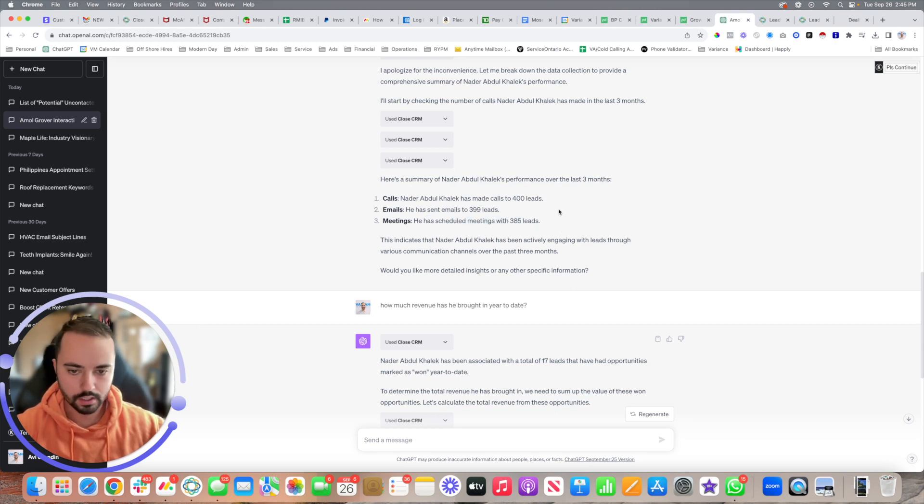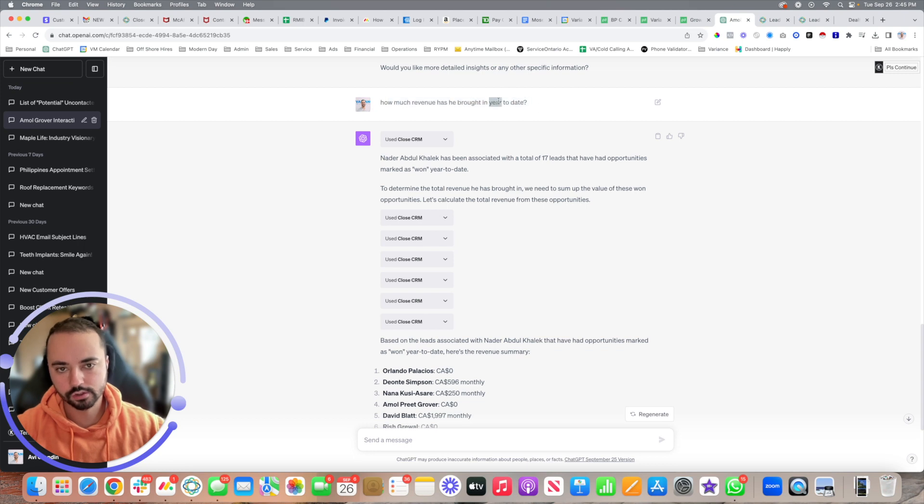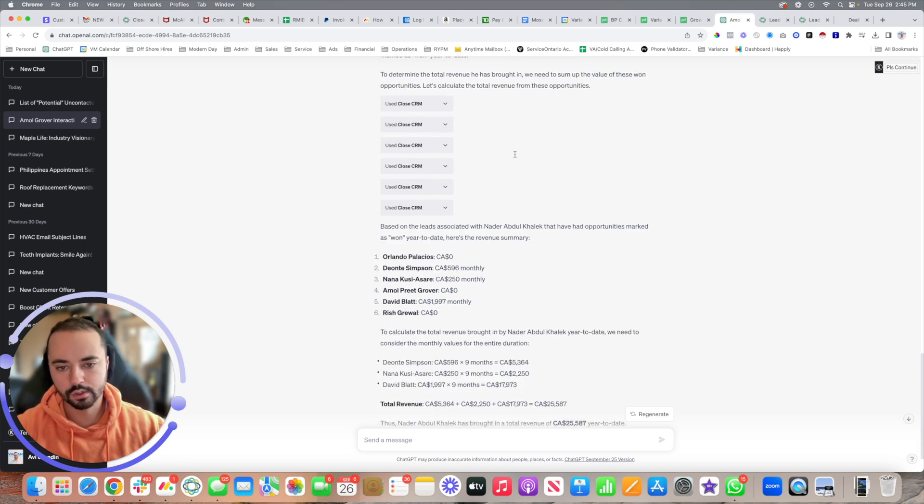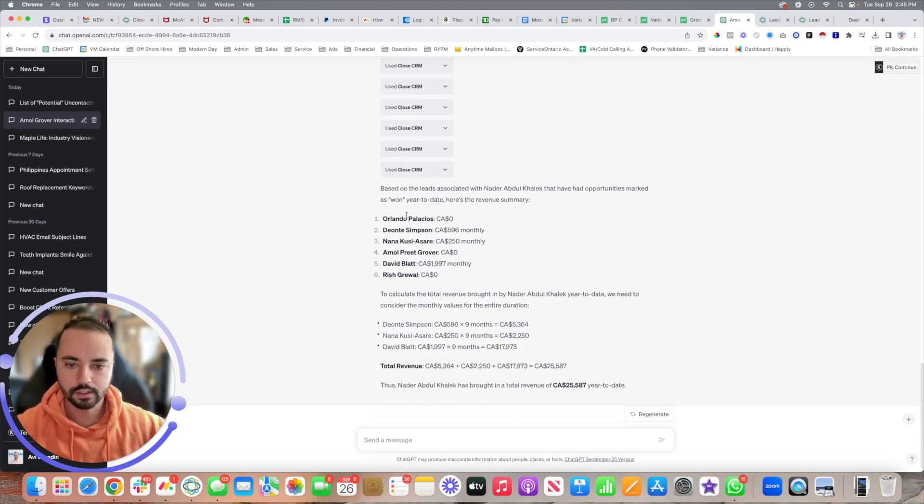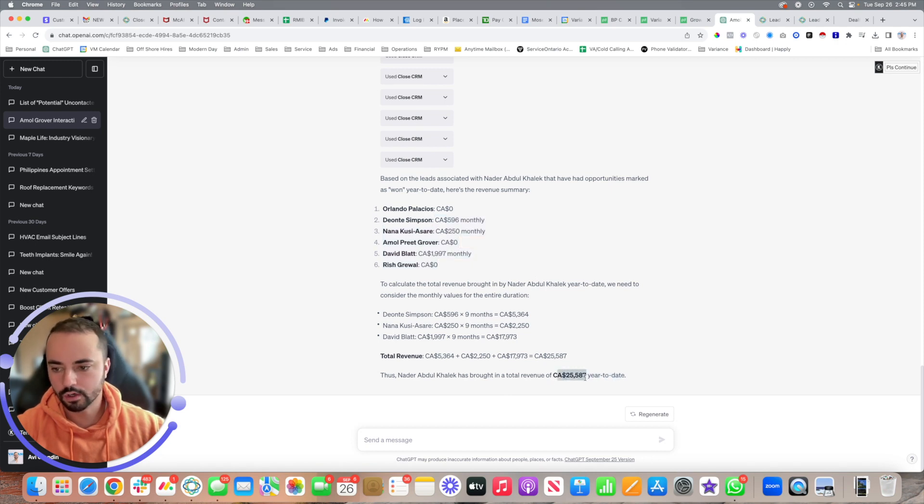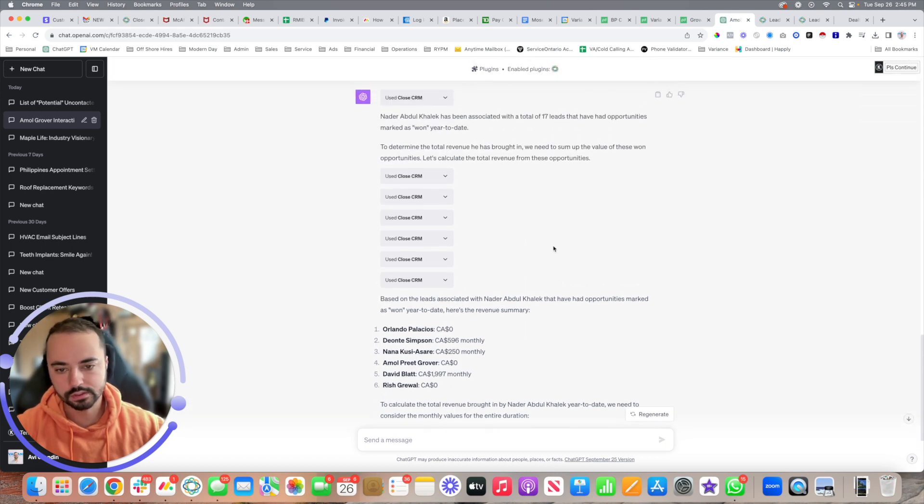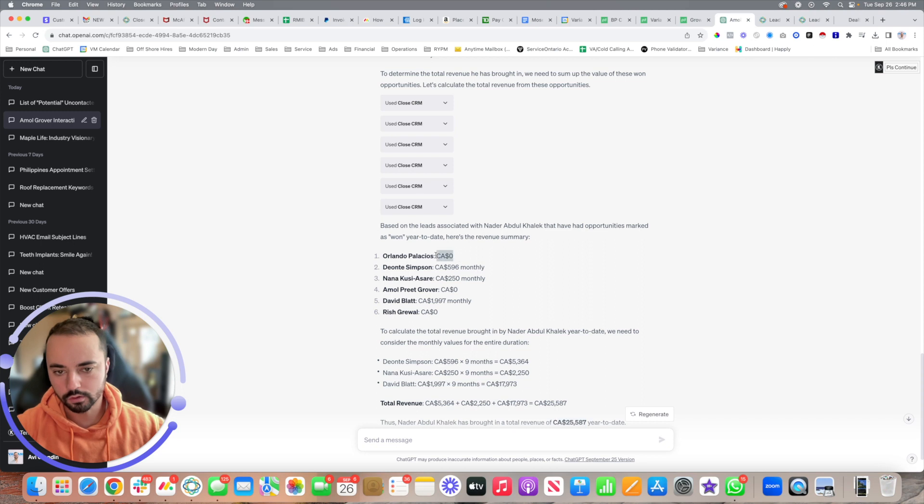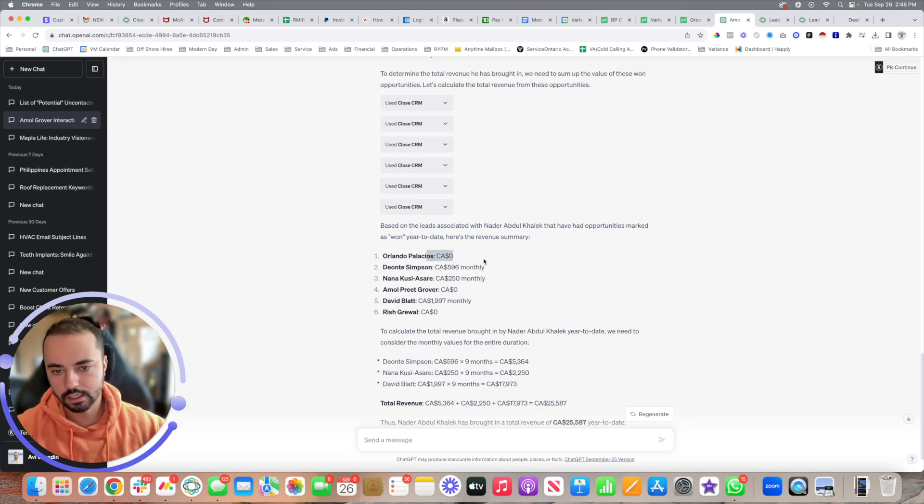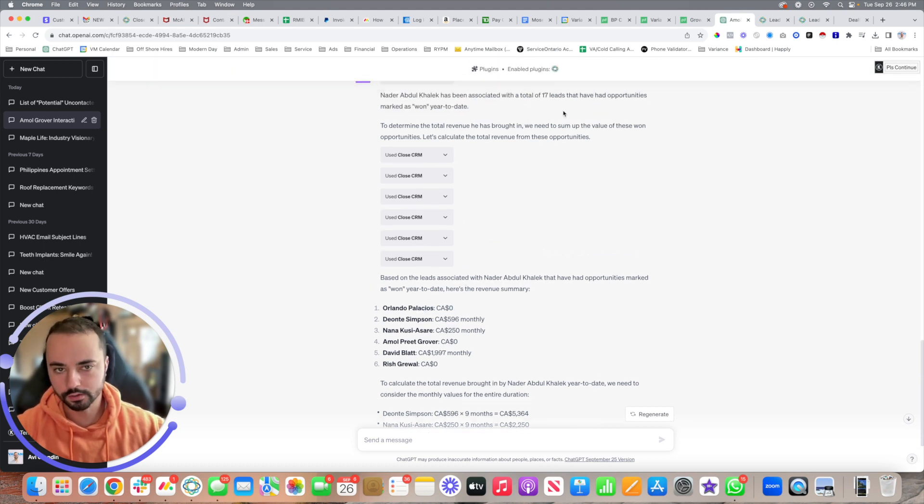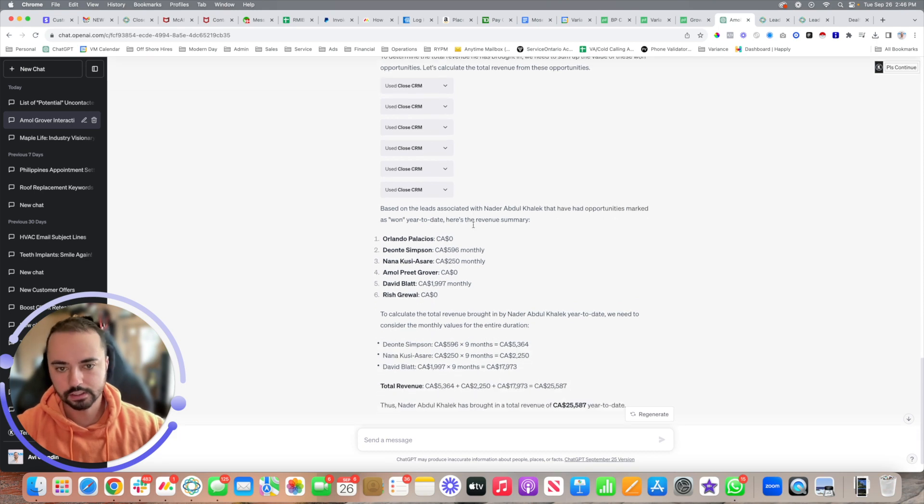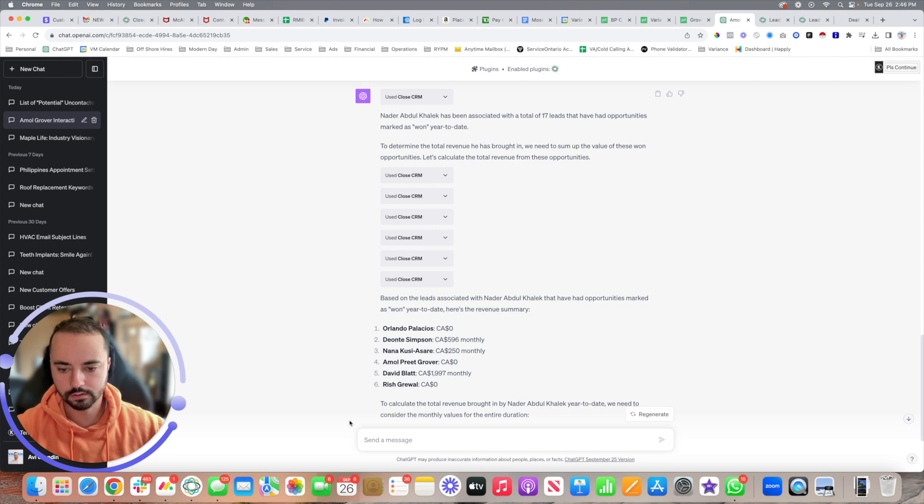Then I can say, based on the exact same rep, how much revenue did he bring in? And it'll tell me the exact amount of revenue. I find that some of the stats are not accurate because if you don't keep your CRM clean, this is why keeping your CRM clean is arguably the most important thing now. Some of the deals it's calculating - first of all, it's not pulling all the deals, and second, because he's not marking them as won in the status.